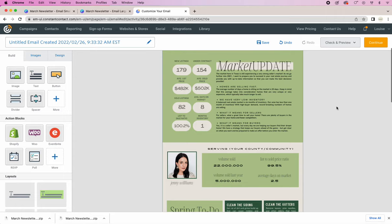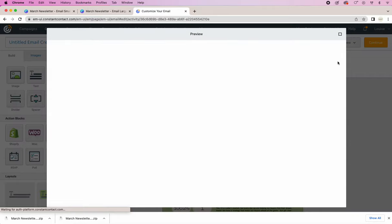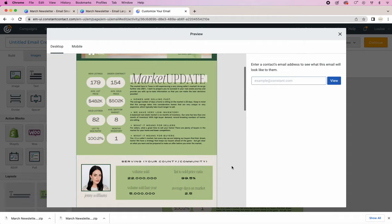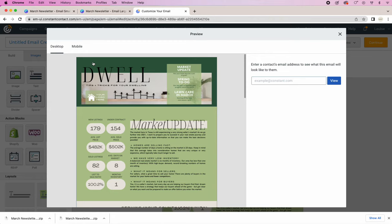So the last thing that we're going to do is just check in preview. So this is what it will look like on the desktop. Looks really clean and beautiful. That's what it will look like in their inbox.